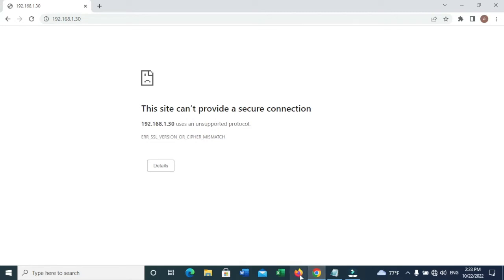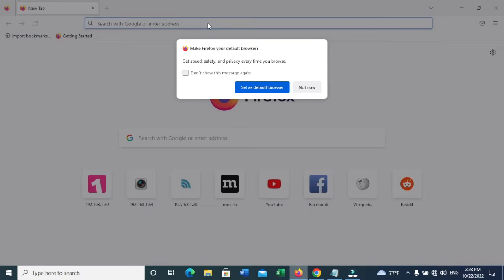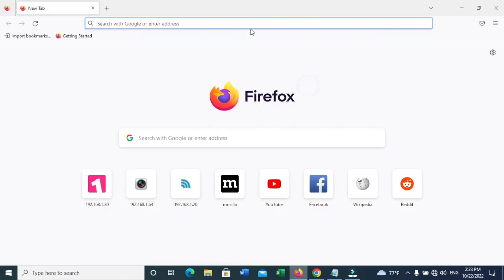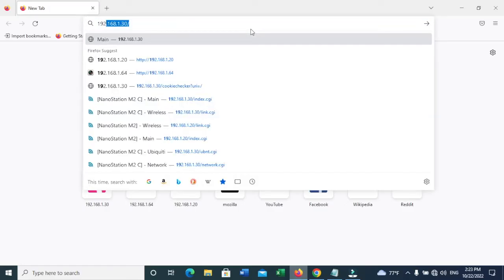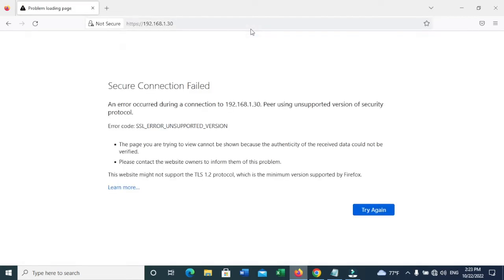So I can show you the three steps that you can use to log in to the Nanostation.